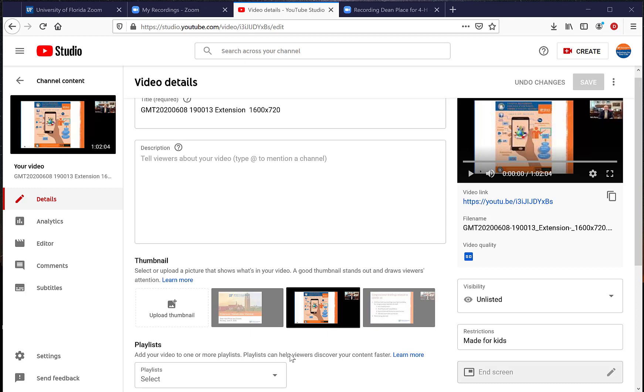Hello folks, this is Al Williamson with IFAS Communications Video, and I'm here to talk about the ability to edit videos that are up on a YouTube channel.